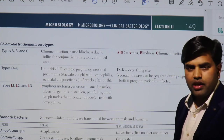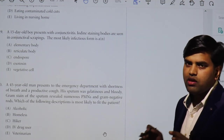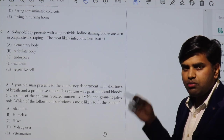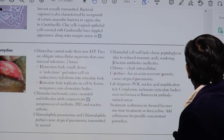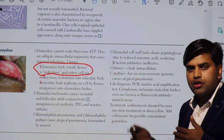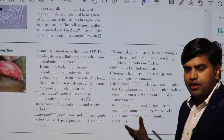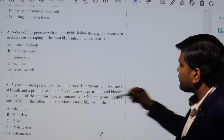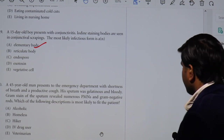The question asks about the most likely infectious form of the causative organism — not about the organism itself or its properties. We have identified the organism as Chlamydia. The infectious form of Chlamydia is the elementary body. The elementary body enters the cell, binds to cell receptors, and converts into a reticular body, which multiplies and forms intracytoplasmic inclusions that stain with Giemsa, fluorescence antibody, or iodine stain.